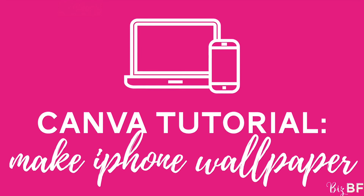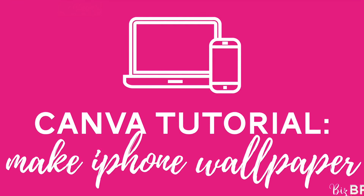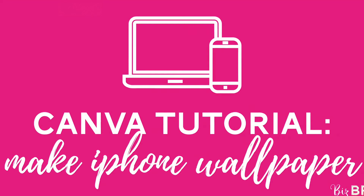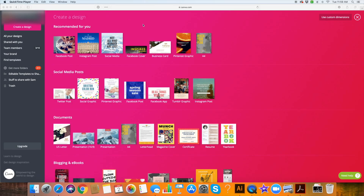Hi, I'm Emily Roach from BizBFF. In today's video, we're going to design a cell phone screen saver or background image in Canva using our word for the year.